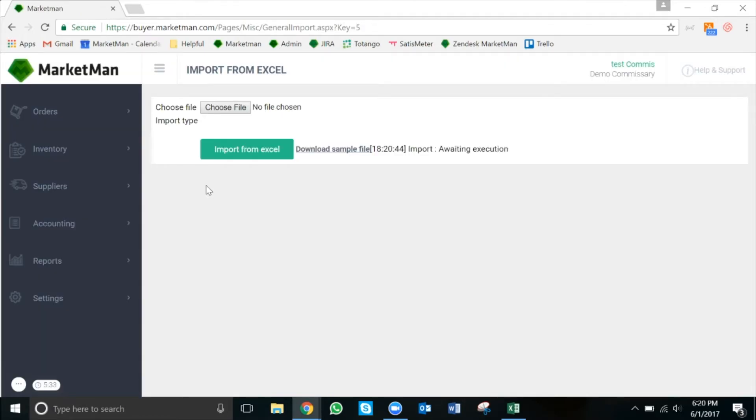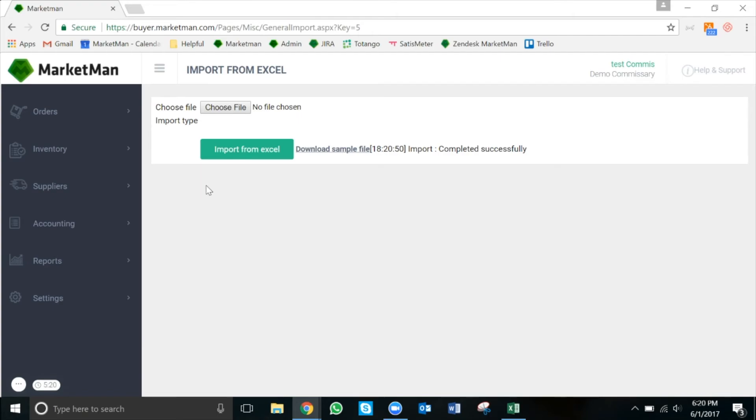After uploading this, we can begin placing orders from external suppliers and fulfilling orders from our stores. This is everything that you need to know for bulk uploading for a central production kitchen. If you have any questions, please visit our website at Marketman.com or email us at support at Marketman.com.